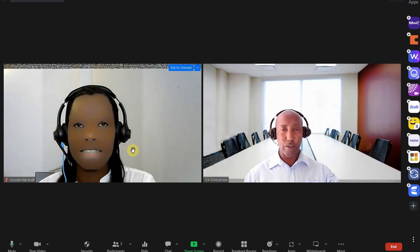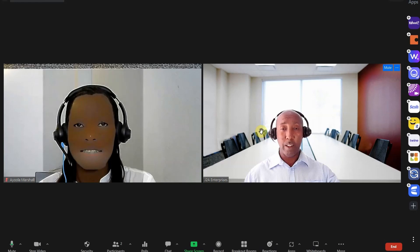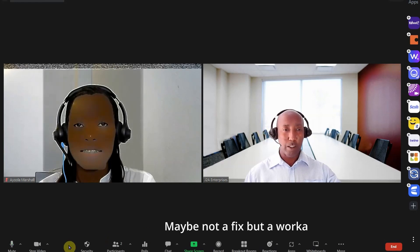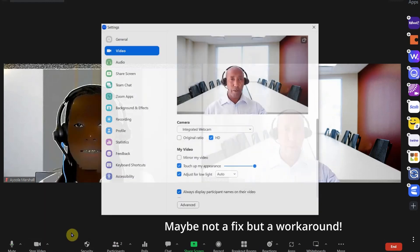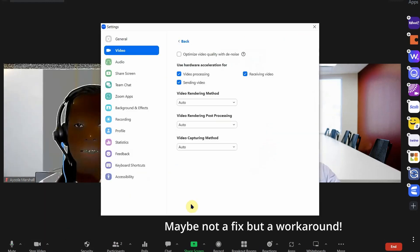As you can see on my screen here. Don't panic, there's an easy fix for it. The fix is that you're going to video settings to advance.